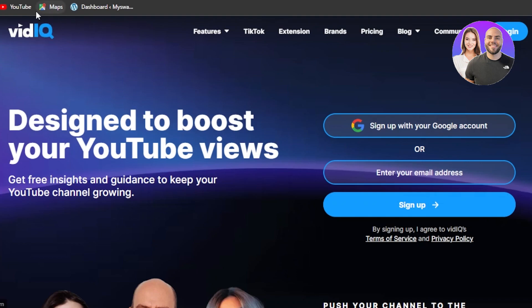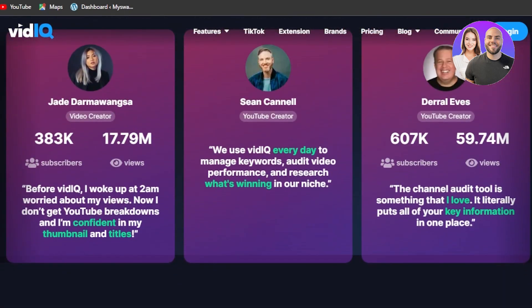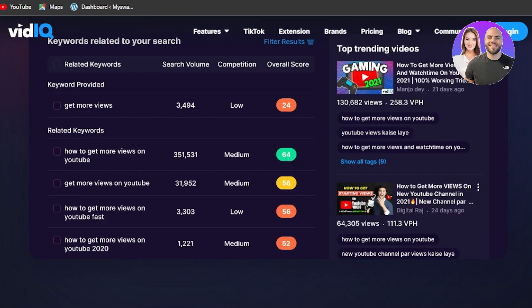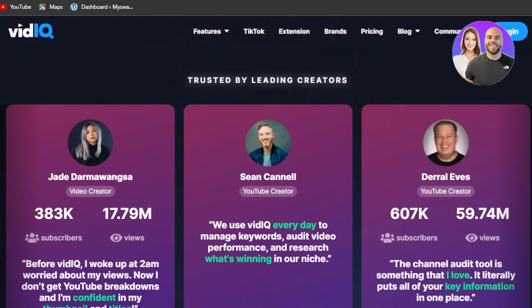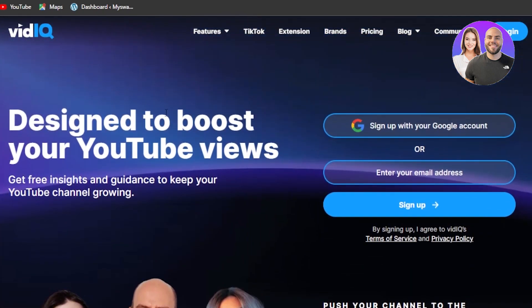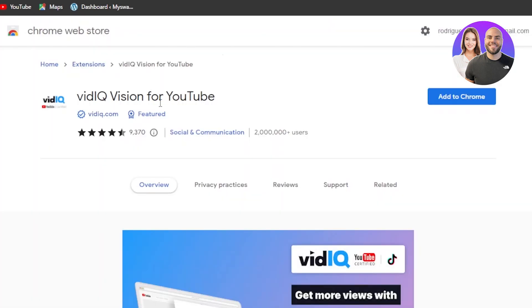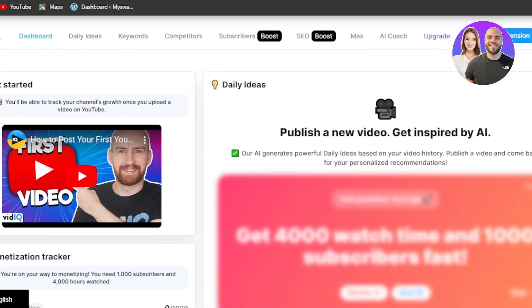First of all, you can go to vidiq.com and learn on this platform right here. VidIQ is designed to boost your YouTube views. You'll be able to get free insights and guidance to keep your YouTube channel growing. It will help you generate keywords, get YouTube video ideas, and also help you check out the competition. It is a must-have tool for your YouTube channel. Once you get to vidiq.com, you can sign up. VidIQ is also available as a Chrome extension — you can add it to your Google Chrome, and they have a free plan available so it's easy to get started.